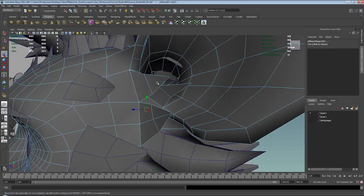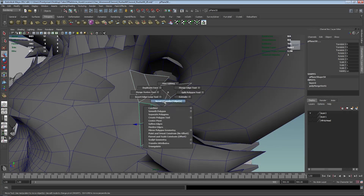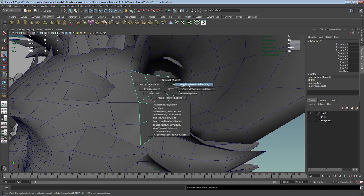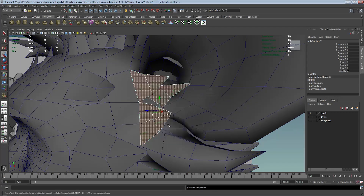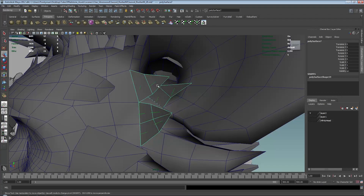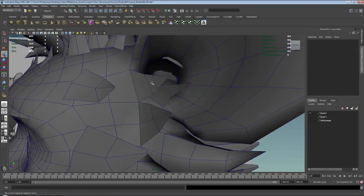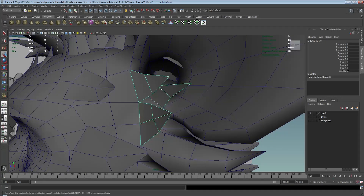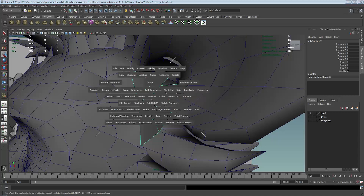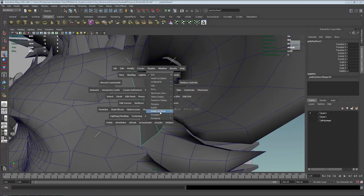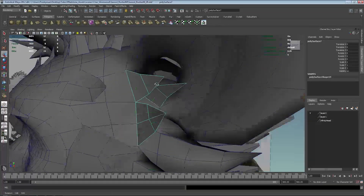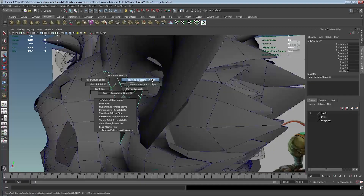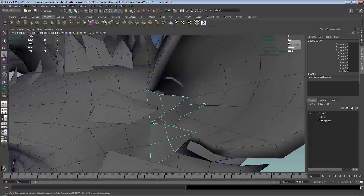I probably shouldn't have done that yet — I should have waited until I combined it. So let's combine. Let's check the toggle face — that's in reverse, so I'm going to switch it to reverse. To find out the face normals, just go to Display, then Polygons, then Face Normals — toggle face normal display. That's the same thing, just via the mouse script.